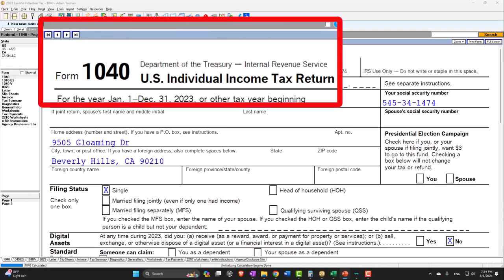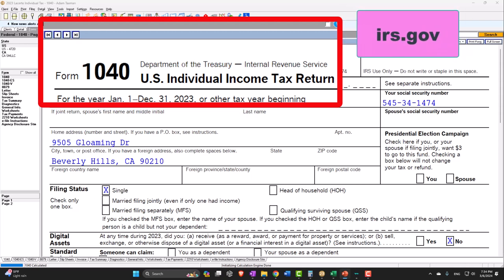Form 1040 example problem using LACERTE tax software. You don't need tax software to follow along, but if you have access to it, it's a great tool to run scenarios with. You can also get access to the forms, schedules, and instructions at the IRS website, irs.gov.